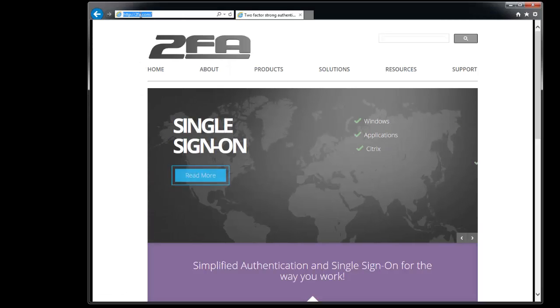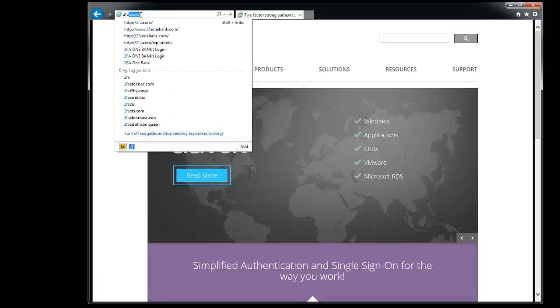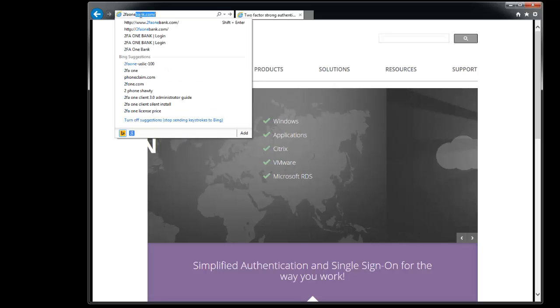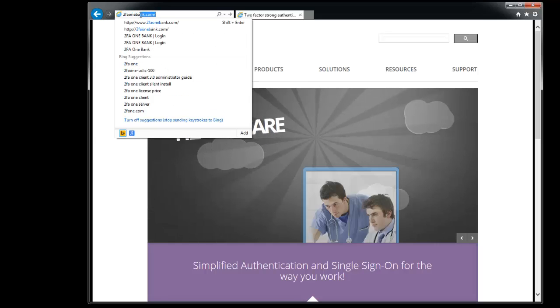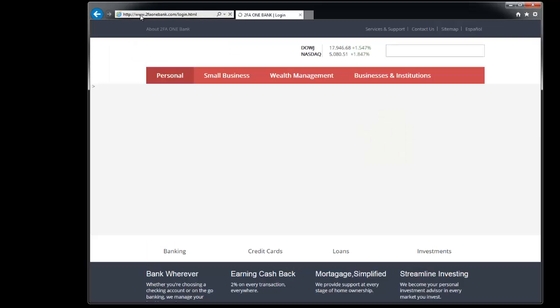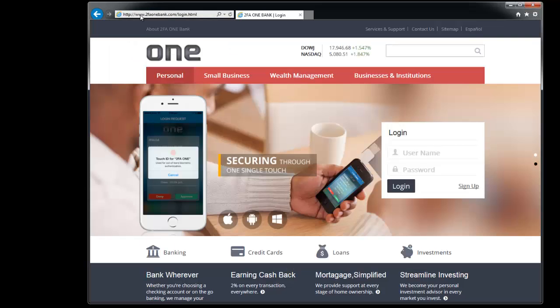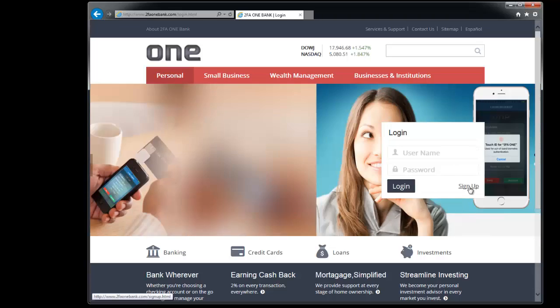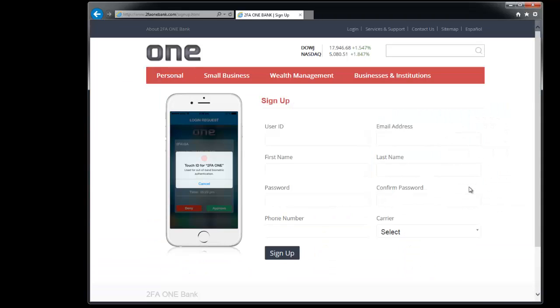First we need to go to 2FA1 Bank and we need to sign up. So go ahead and click on the sign up link.